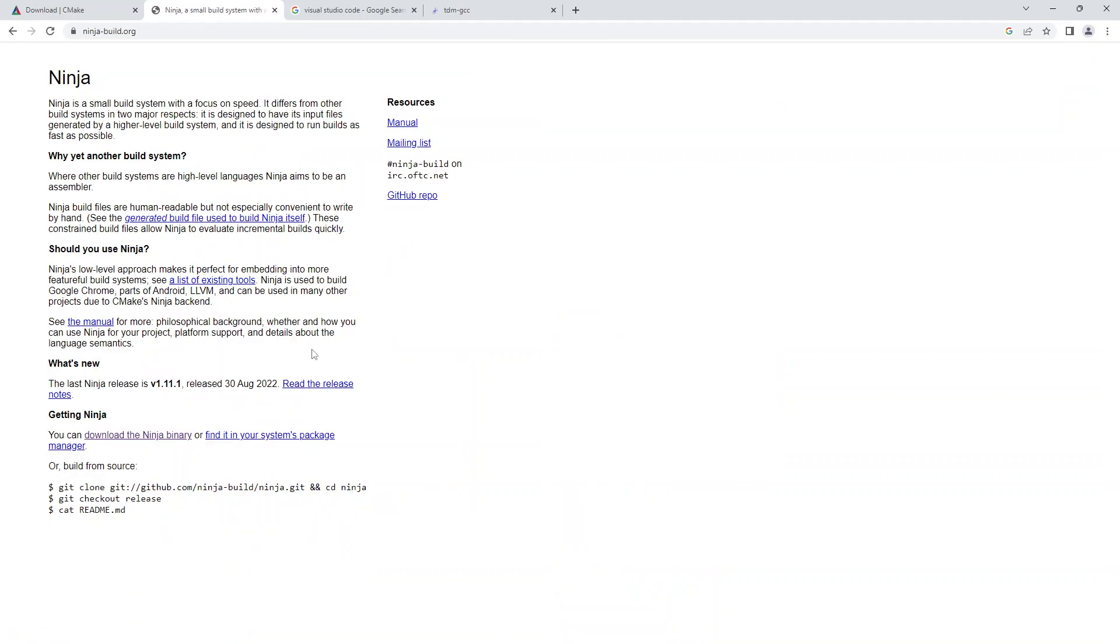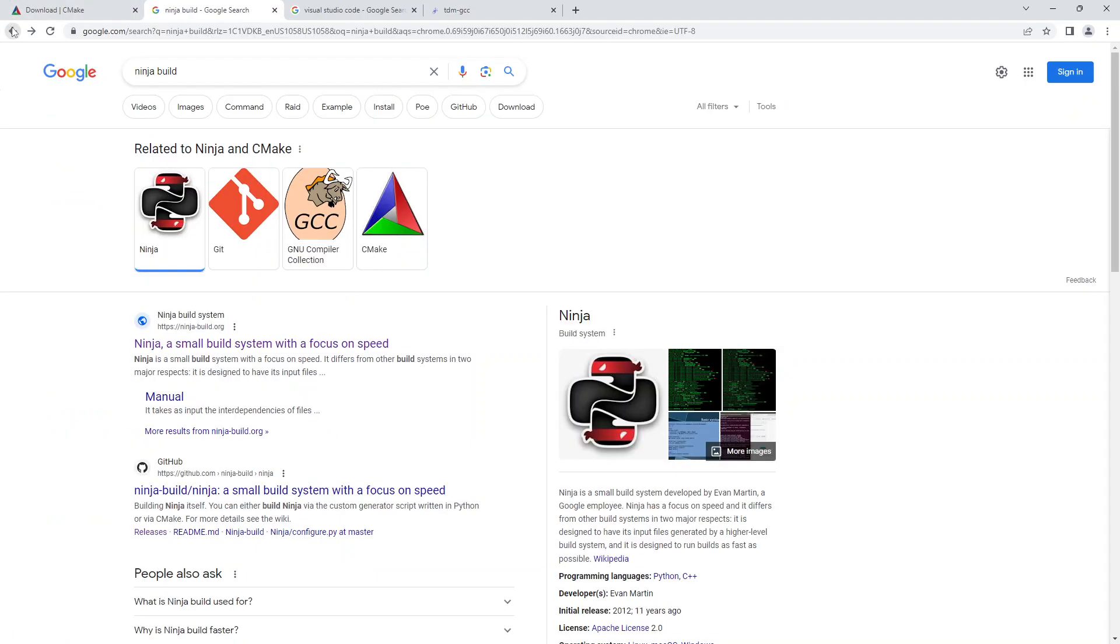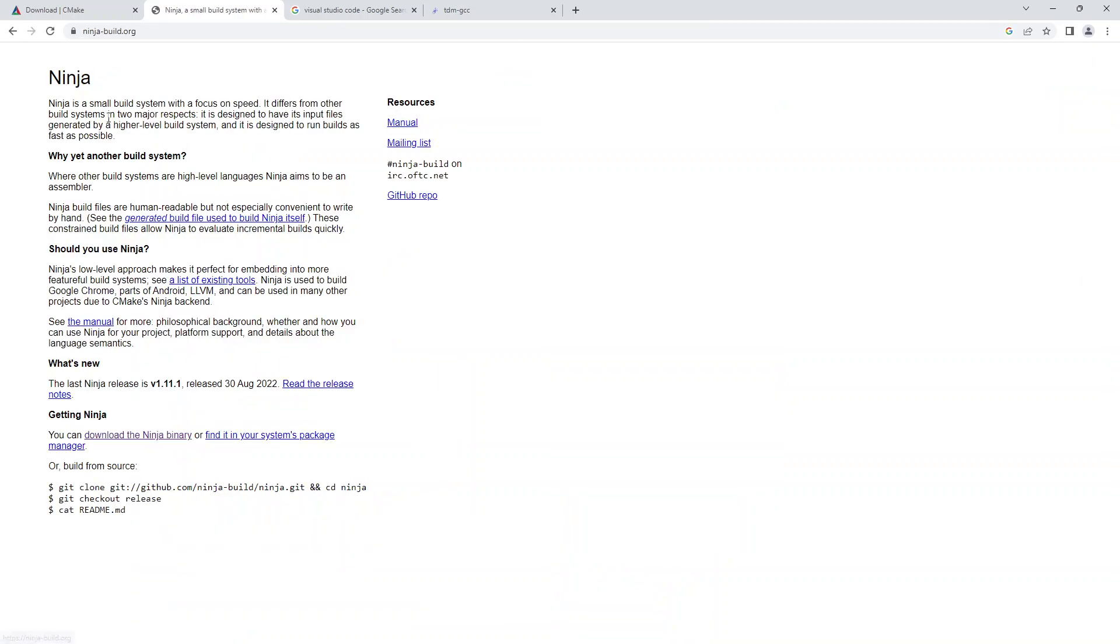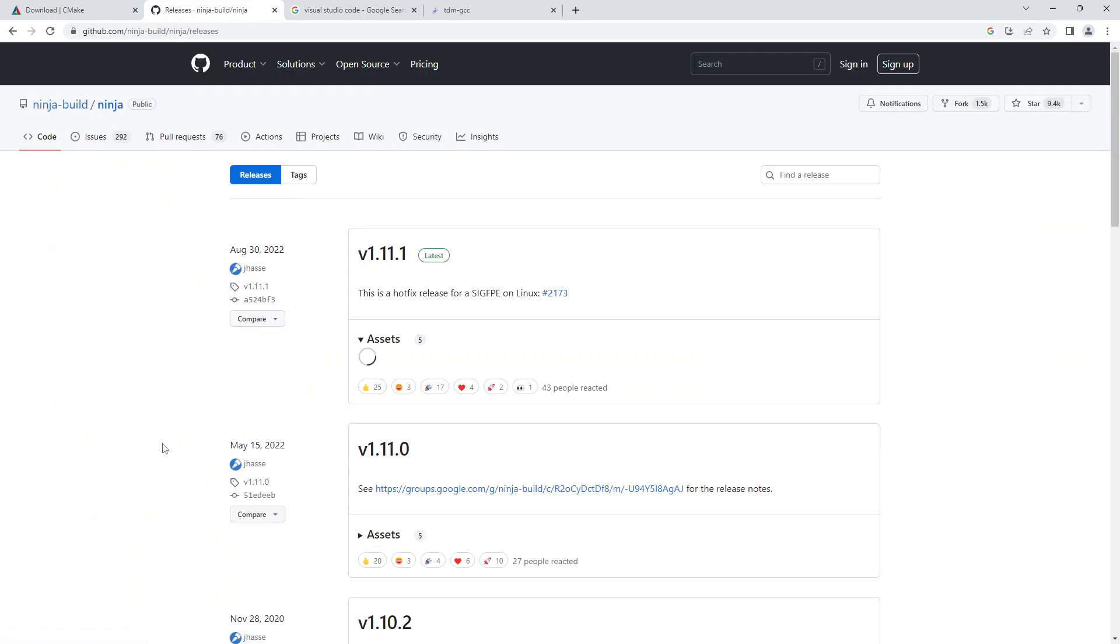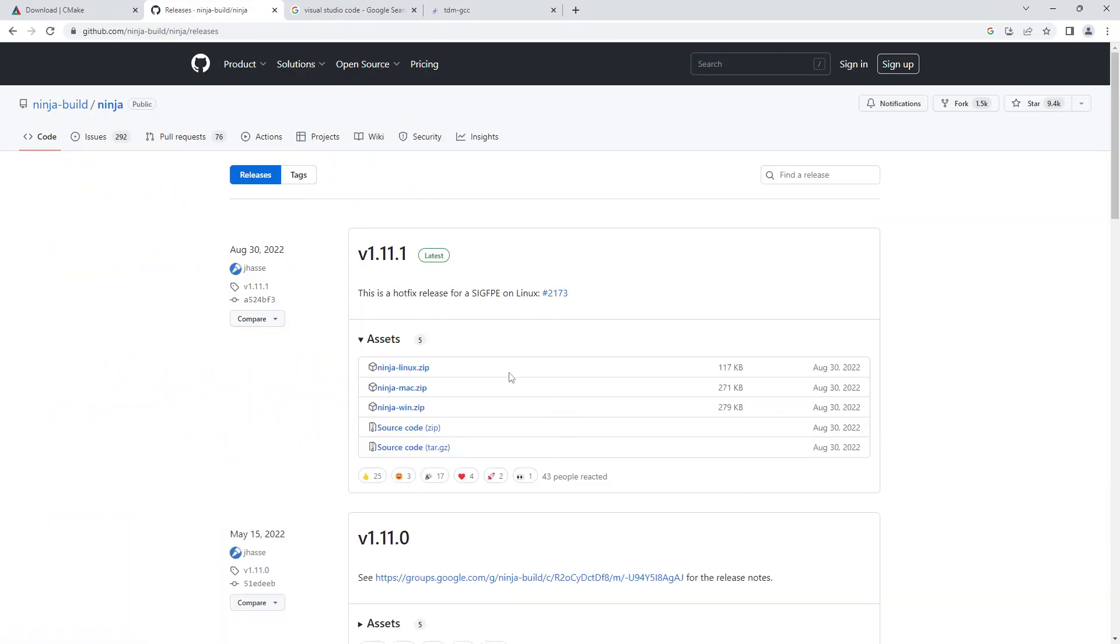Next, sorry, I should have said I searched for NinjaBuild and if you go to the NinjaBuild.org website, just click on download the Ninja binary and you'll want to select ninja-win.zip. I downloaded this as well.